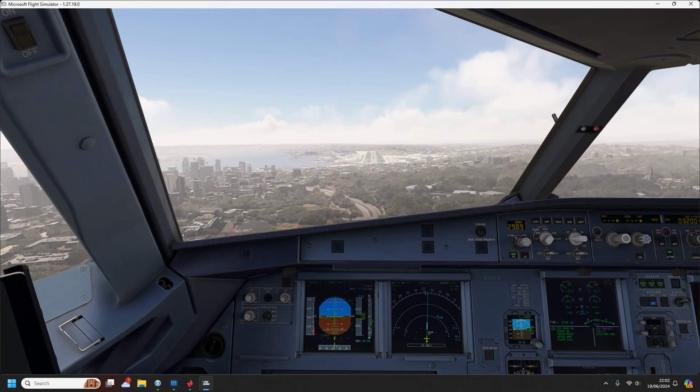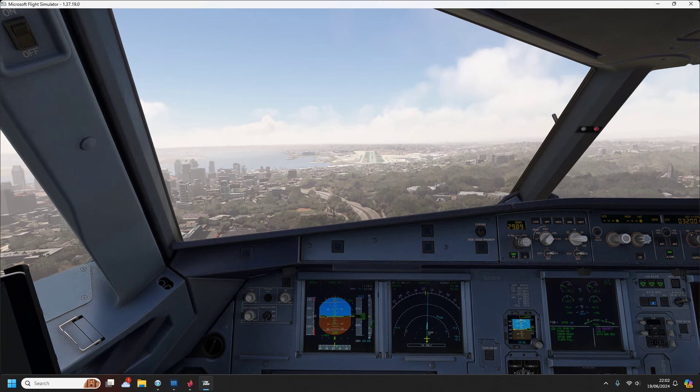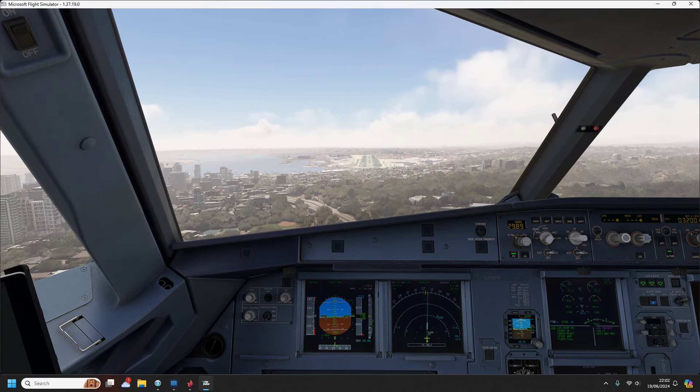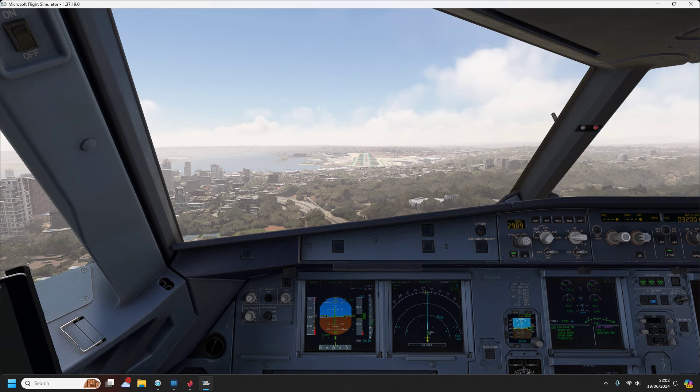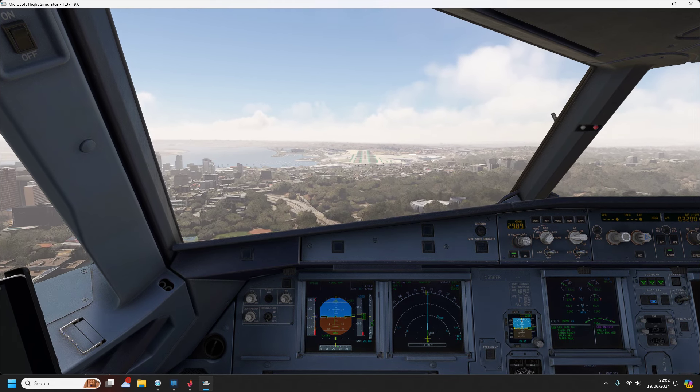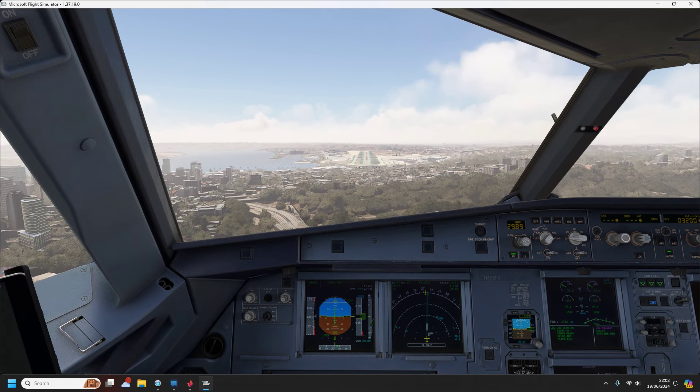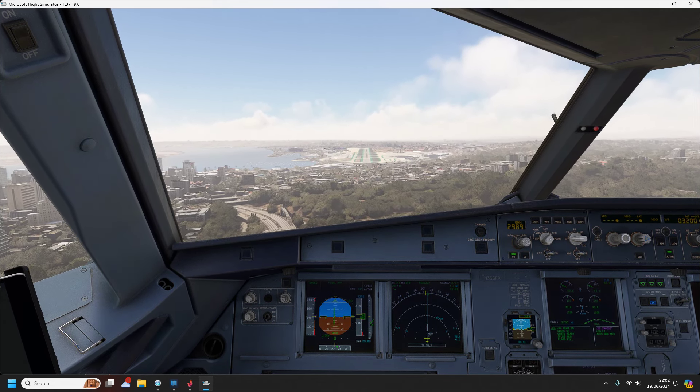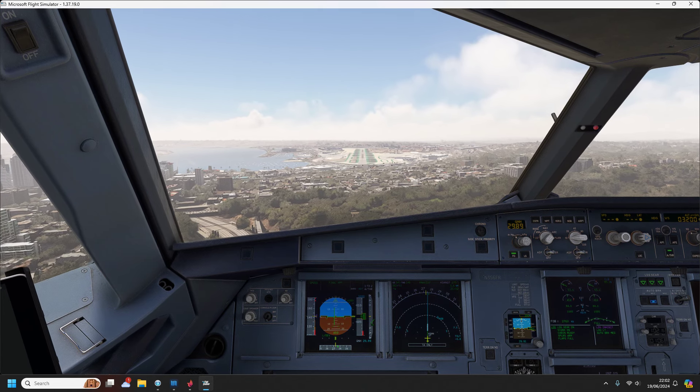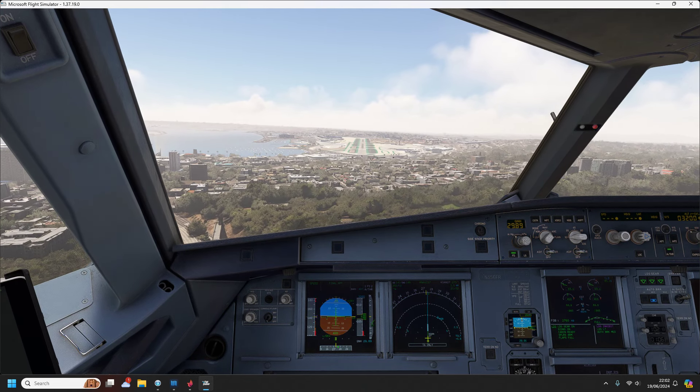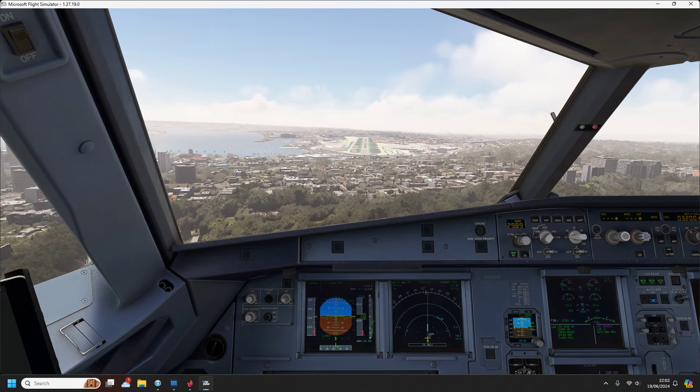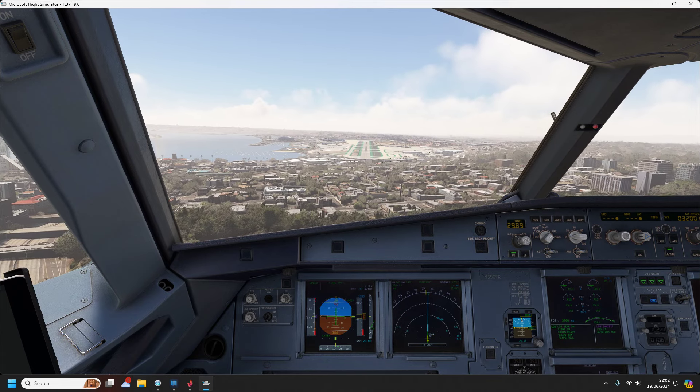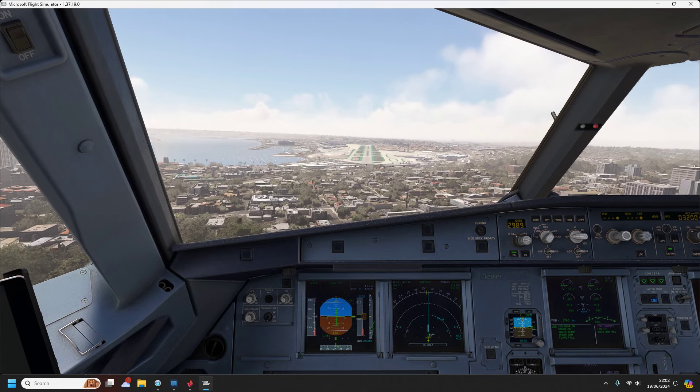American 222, descend and maintain 3800, field 12 o'clock, 17 miles, report in sight. 100 above. Report in sight 3800, American 224. I can only see, may we get an automatic approach. Minimum. Roger.